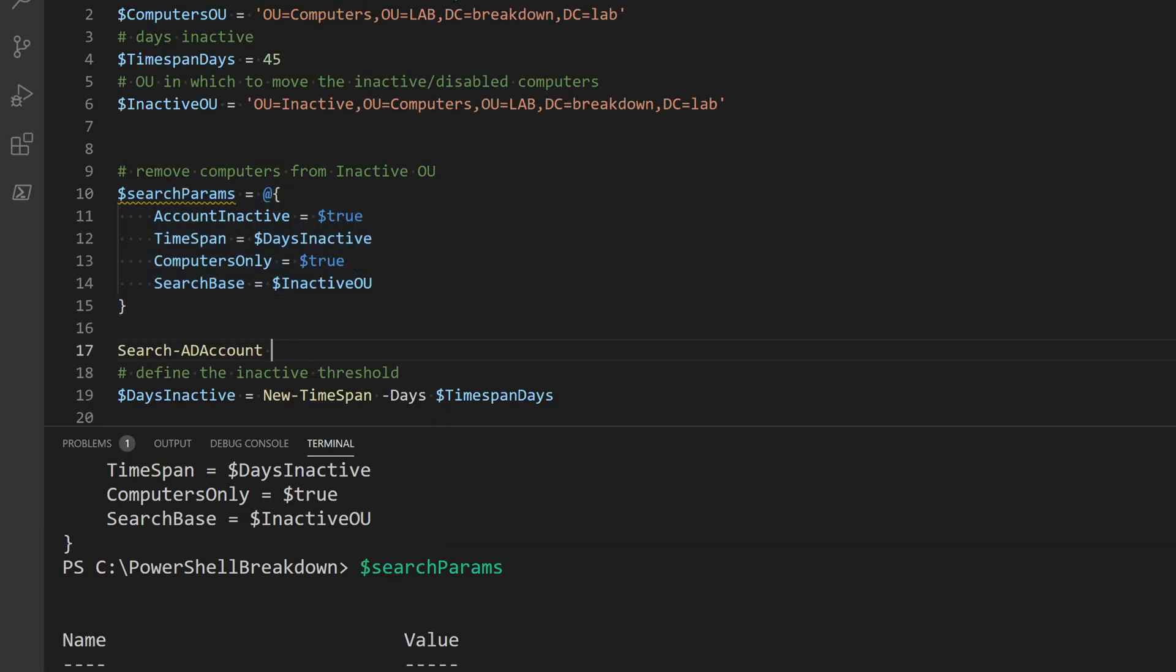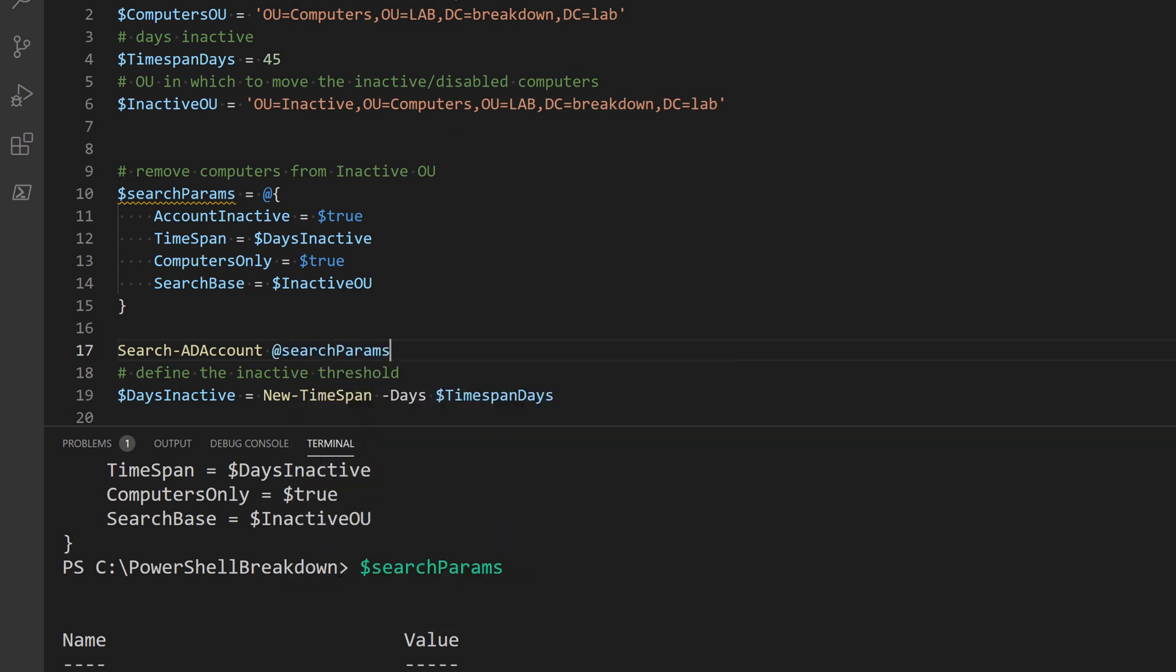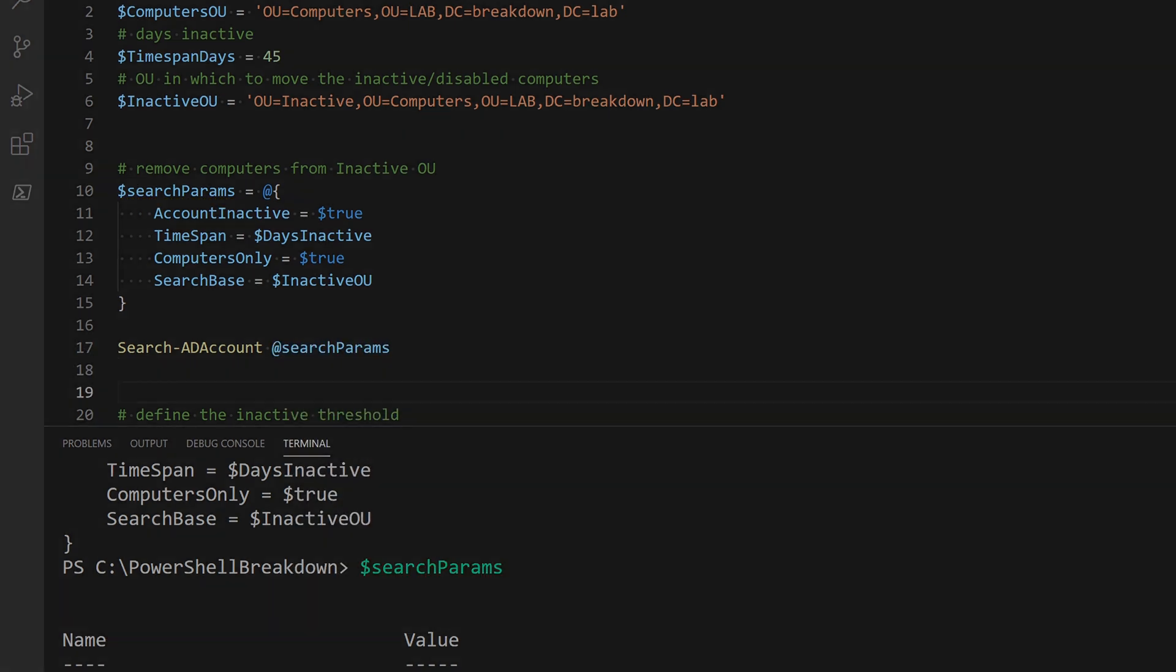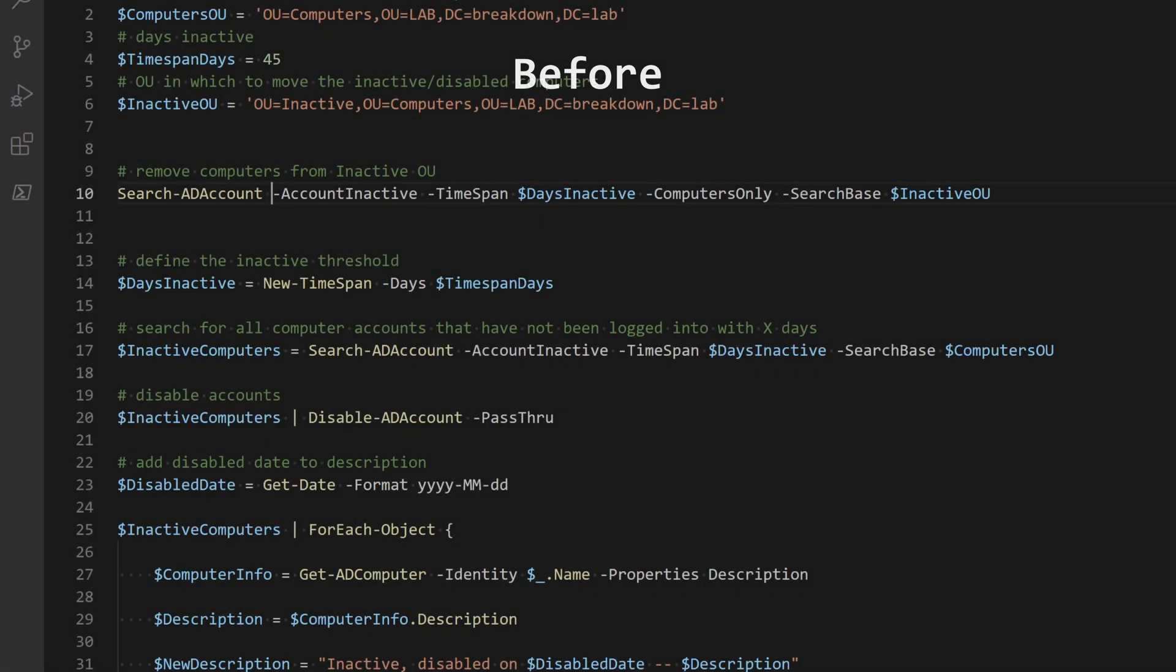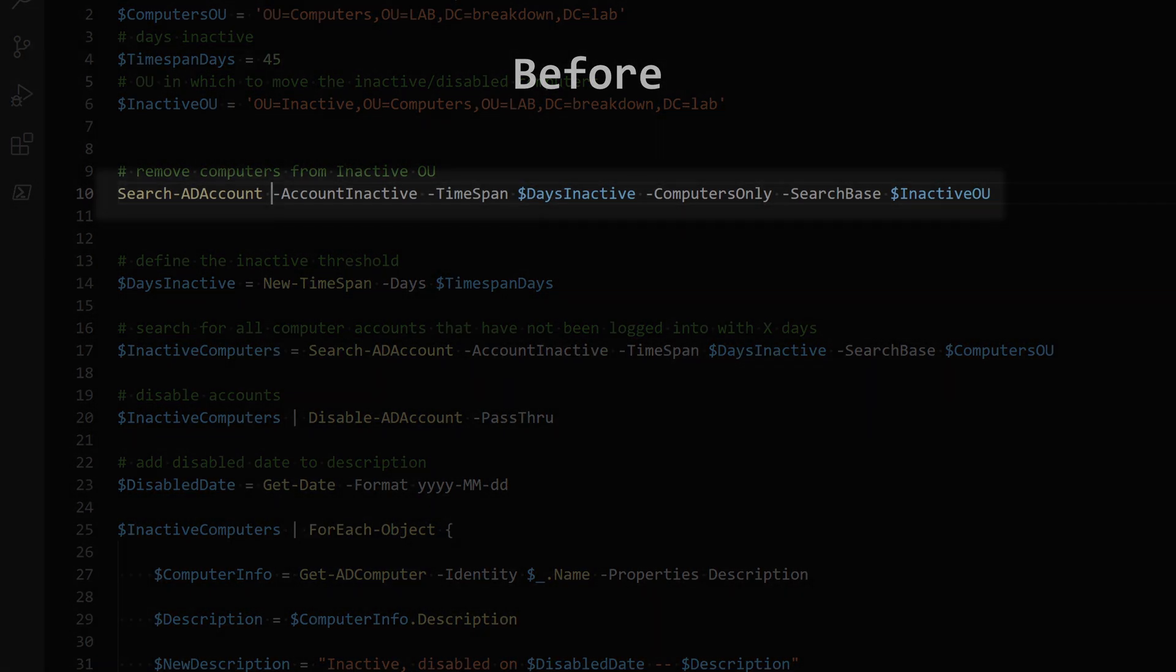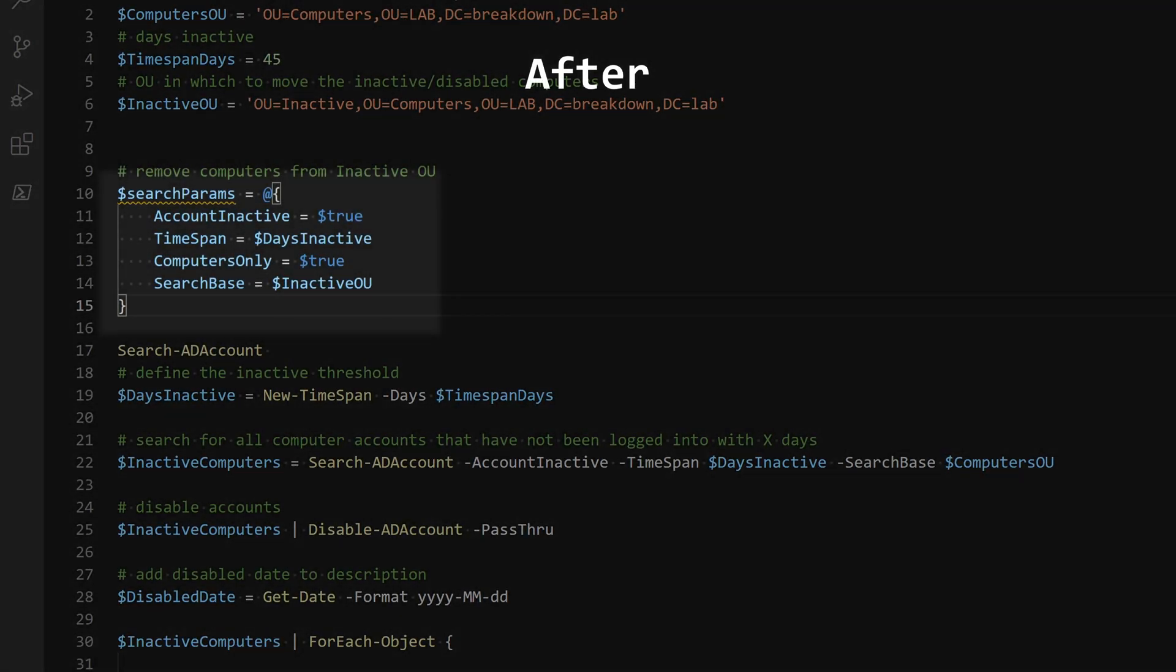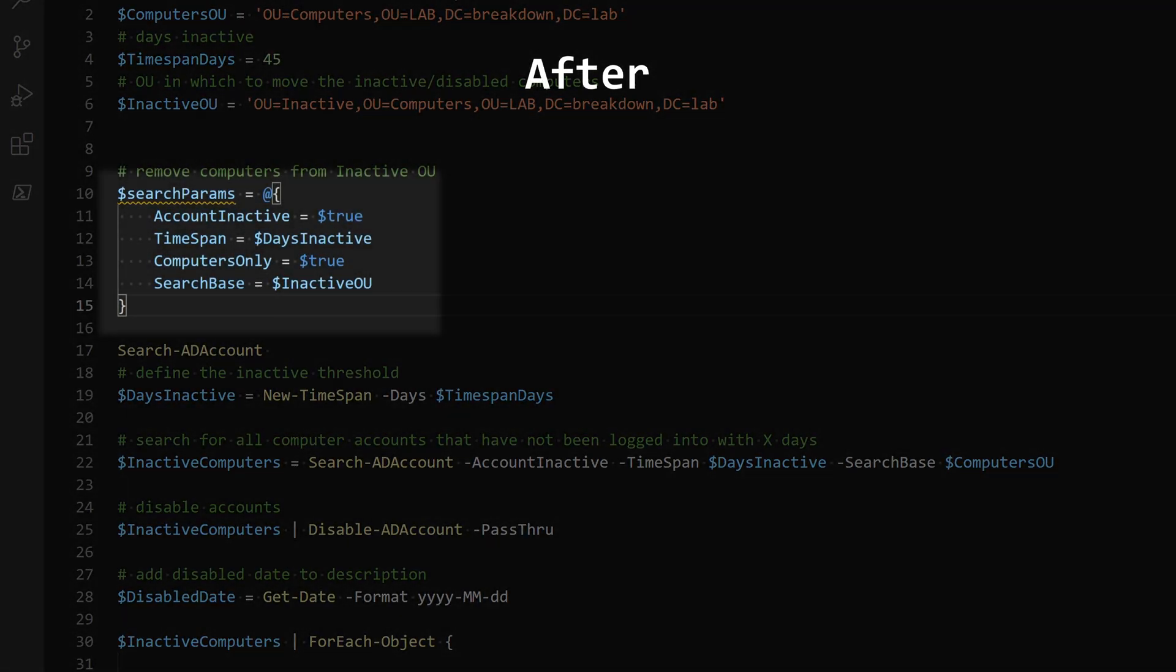So once the hash table is complete, type the command, followed by an at sign, then the splatting variable name. So instead of typing this, I'll use this table.